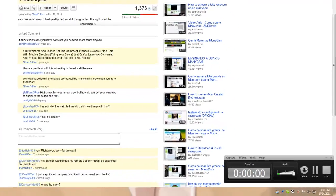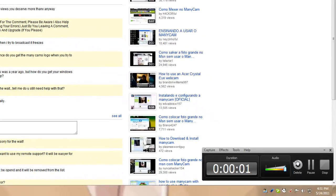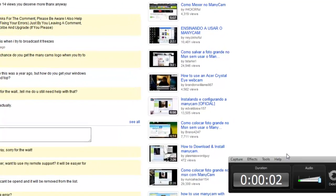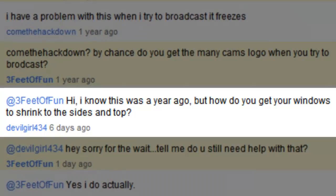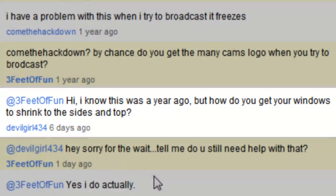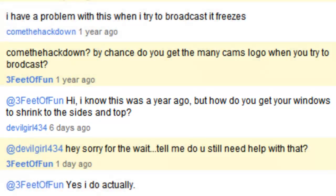This is a present from devilgirl434. The power of Chris compels you, by the way. And she says, hi, I know this is... nevermind, I'm just not gonna read this because I sound like an idiot when I read stuff out loud, so you can read it, alright?